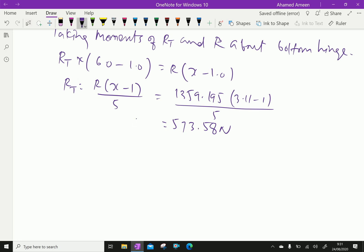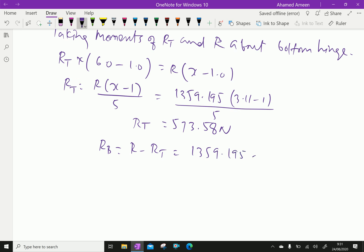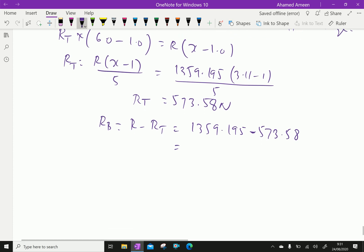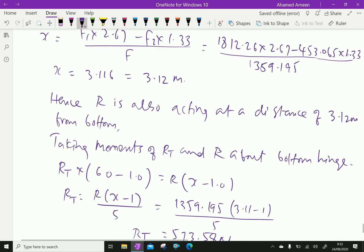Then we find RB = R − RT = 1359.195 − 573.58 = 785.615 kilonewtons. So the force on the top hinge RT is 573.58 kN and on the bottom hinge RB is 785.615 kN. Please subscribe to our YouTube channel.